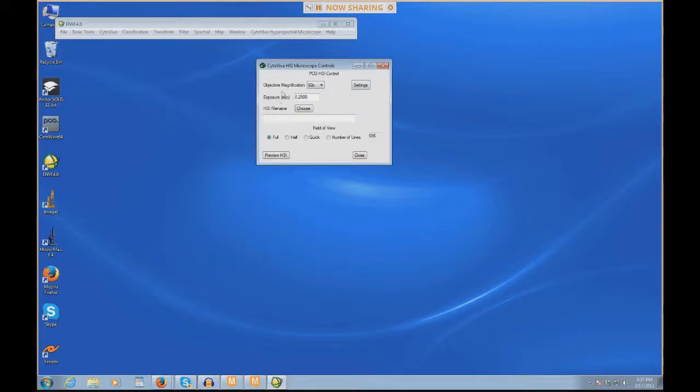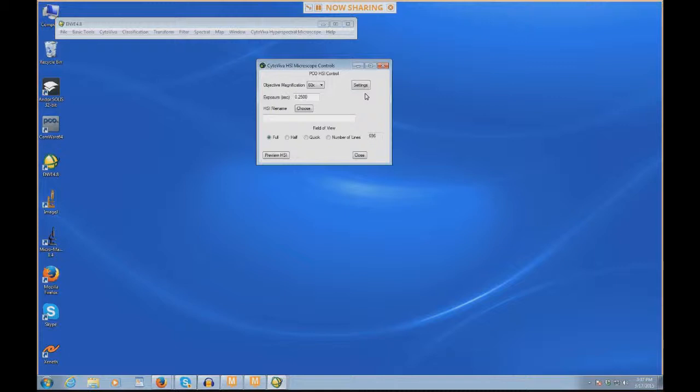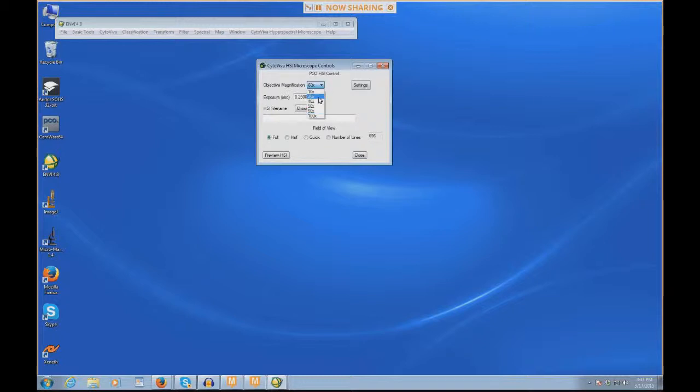And here we see quite a few options, such as objective magnification, exposure time, file name, field of view, and some setting options, which we'll go over in a bit. Here on the microscope, I actually have a slide with some 50 nanometer gold particles, and they are focused here at about 60x.